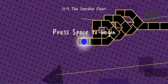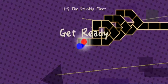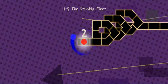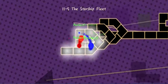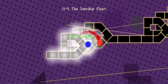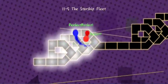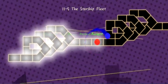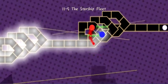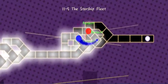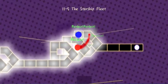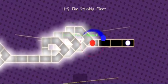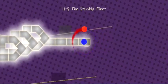Okay, so just a lot of waiting here, which is good to know. Alright, 11-5, the Starship Fleet. Oh, this looks interesting. Pay attention to the rotation.